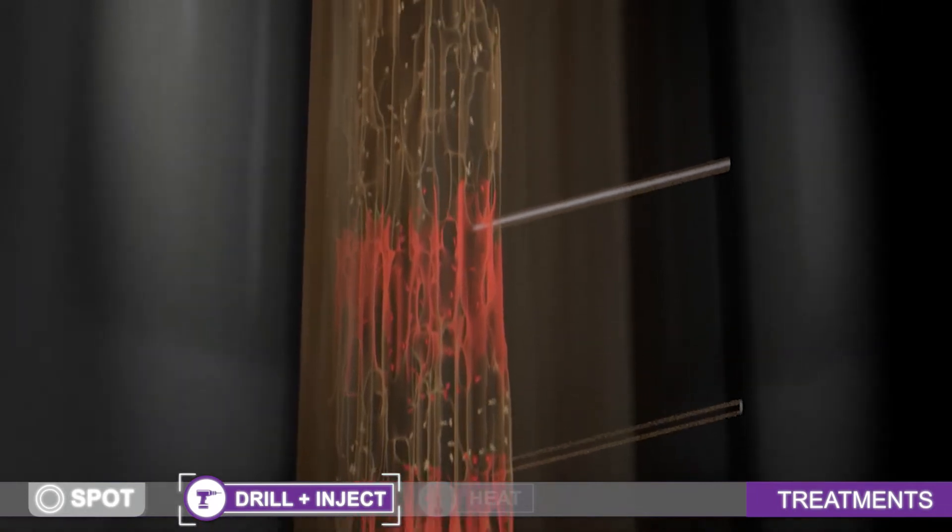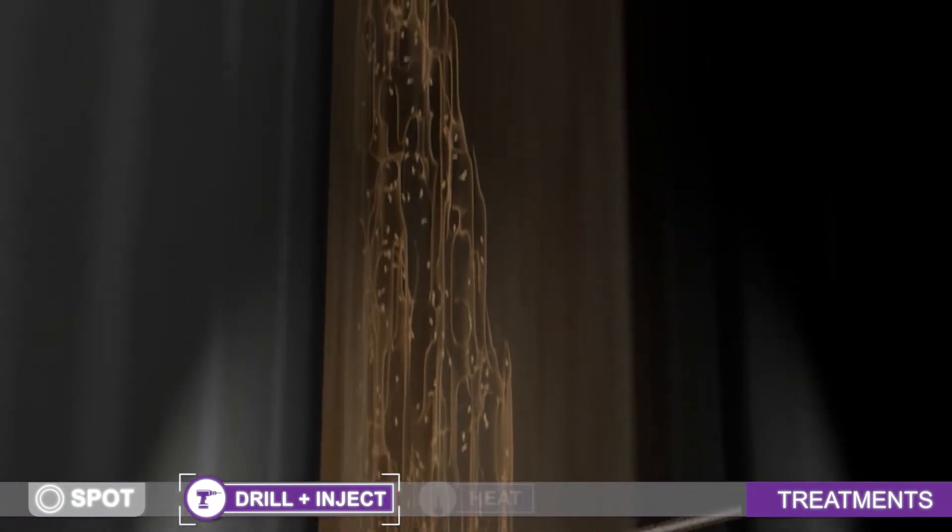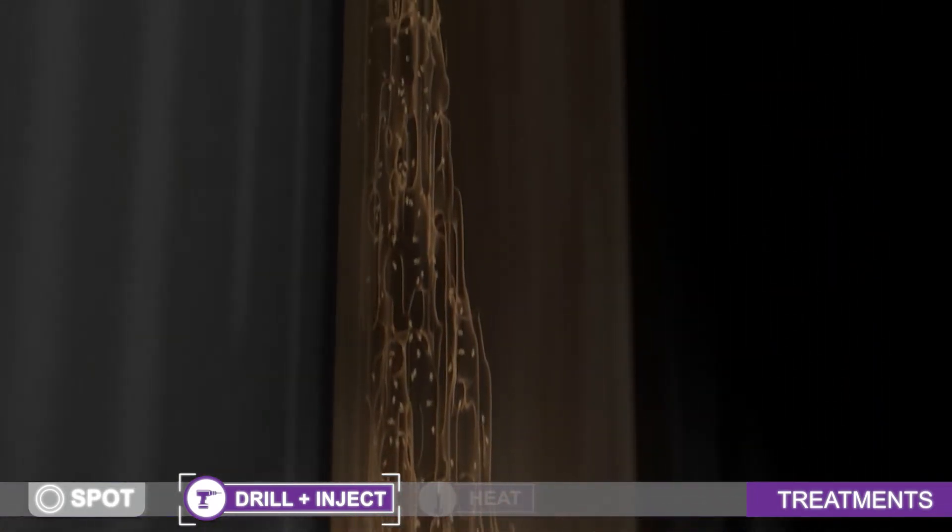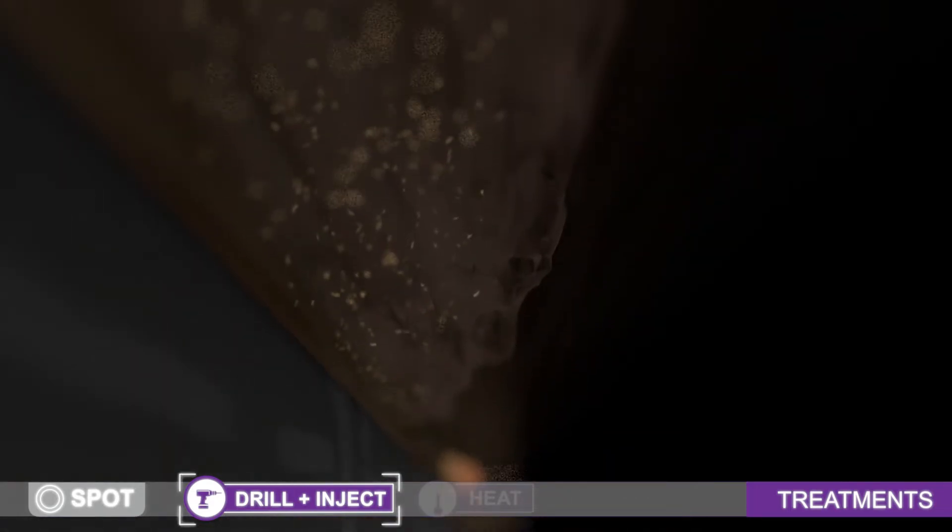While you may eliminate the termites that come into contact with these treatments, the rest of the colony may survive and other existing colonies remain untreated.